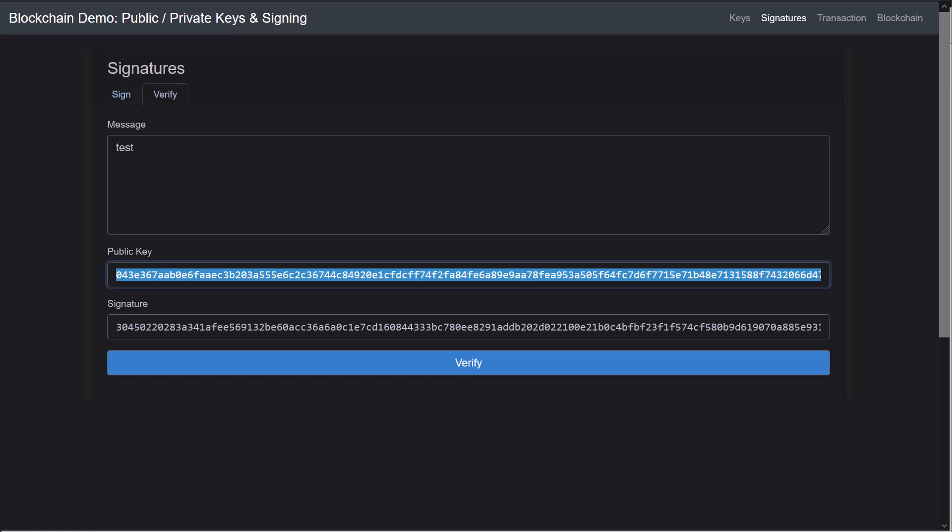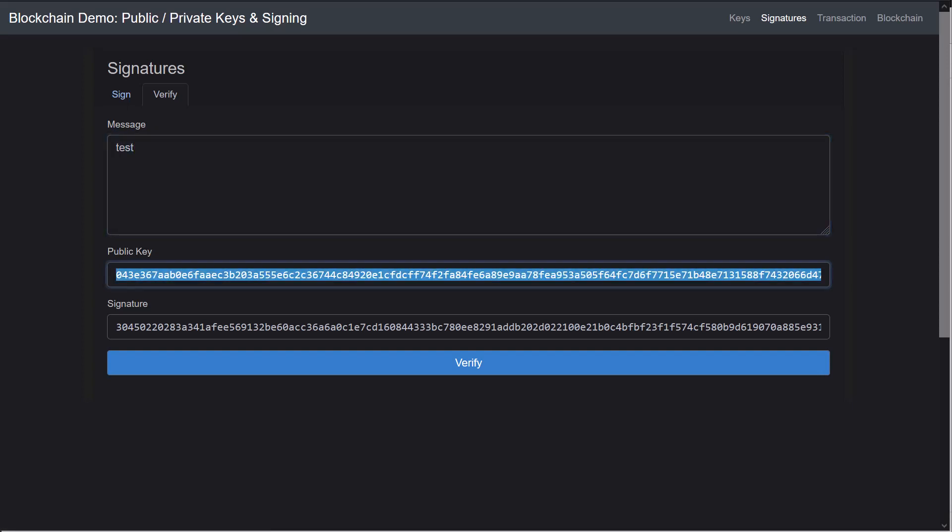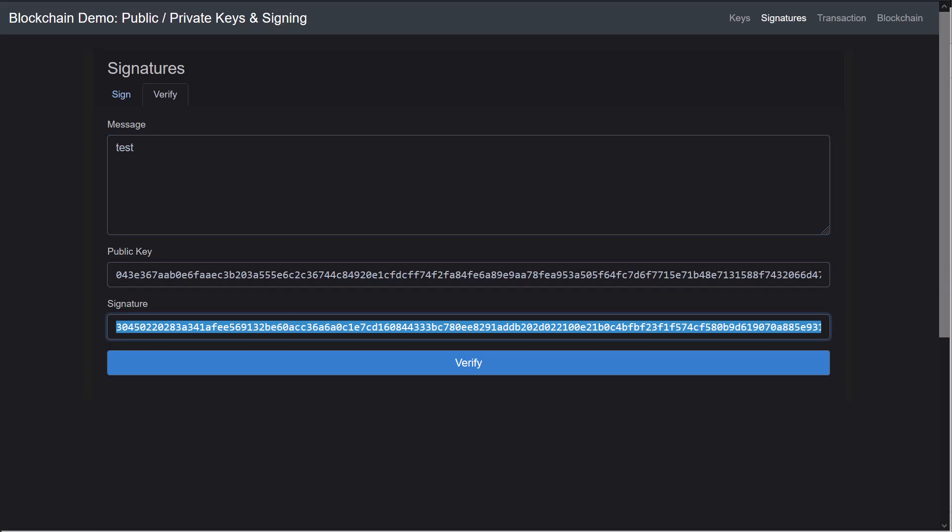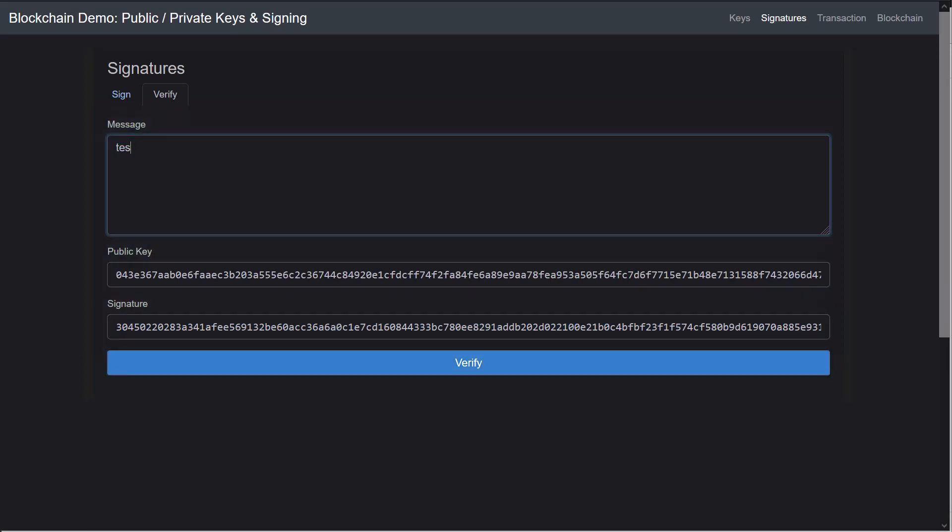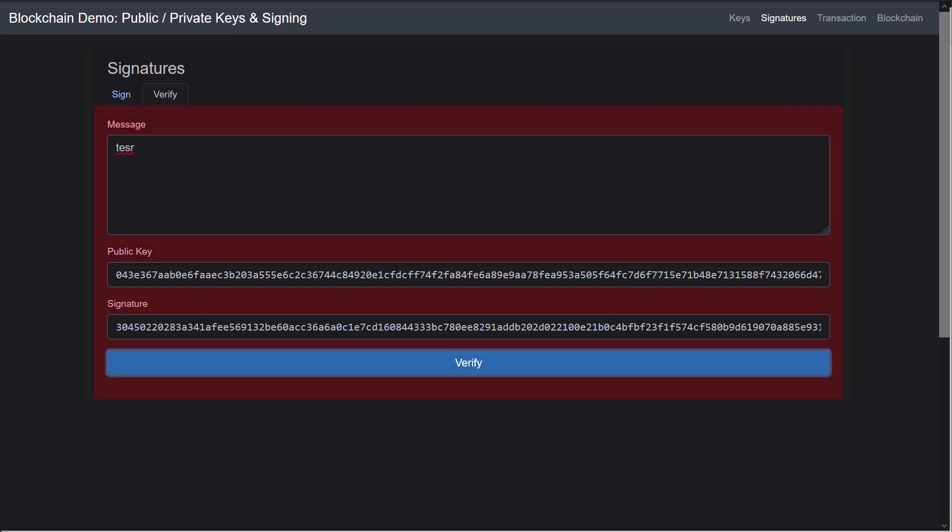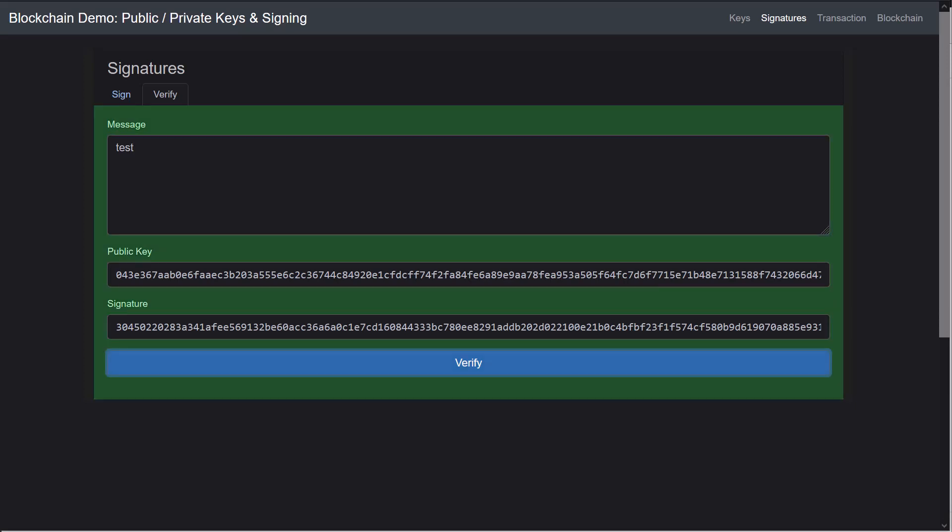The way we do that is with the public key that we can hand out to everybody. In the verify screen, we still have our message test. We have our public key we can use to verify that this signature is correct using the value of test. If we hit verify, everything goes green. However, if we start modifying things such as the message, then this will no longer validate because the public key can't validate that TESR was signed to create a signature using that value. We can go back to test and it should verify because now we have the correct value that the private key signed.